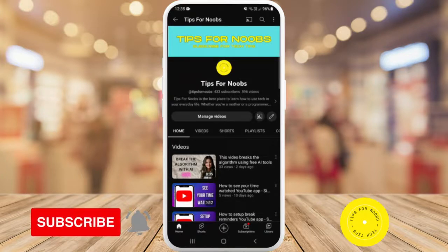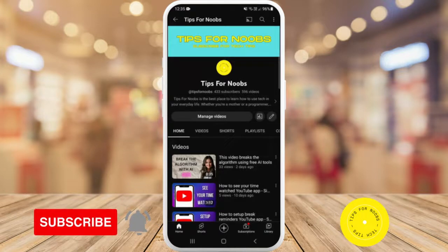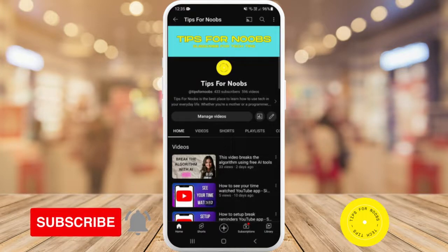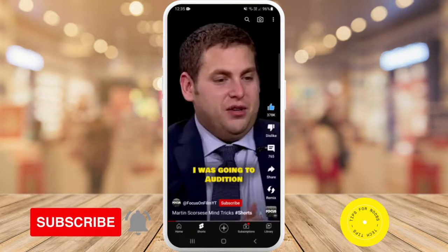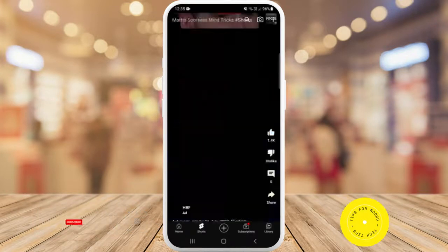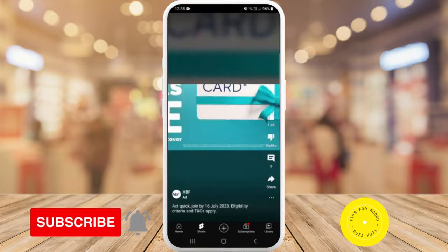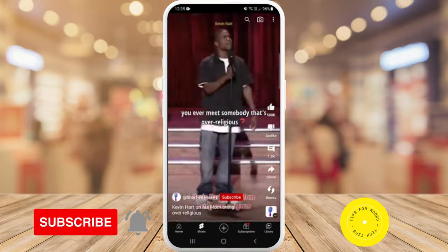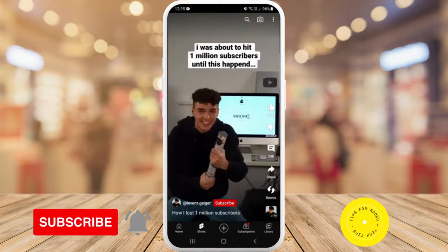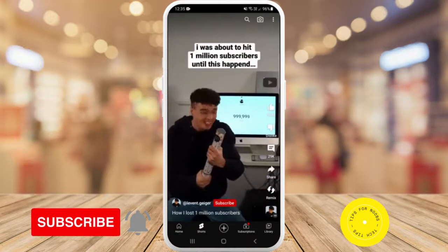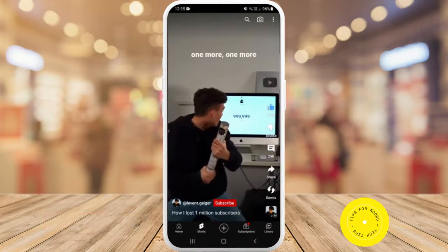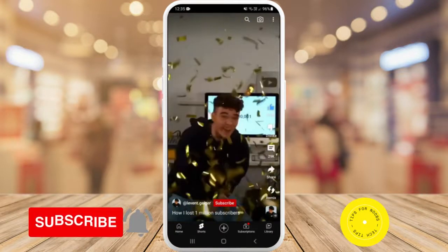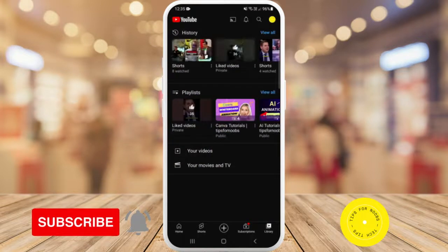First, open up the YouTube app on your mobile device, then head over to Shorts. Next, find the YouTube Short that you'd like to watch in slow motion. Select it, and then what you need to do is like that video.